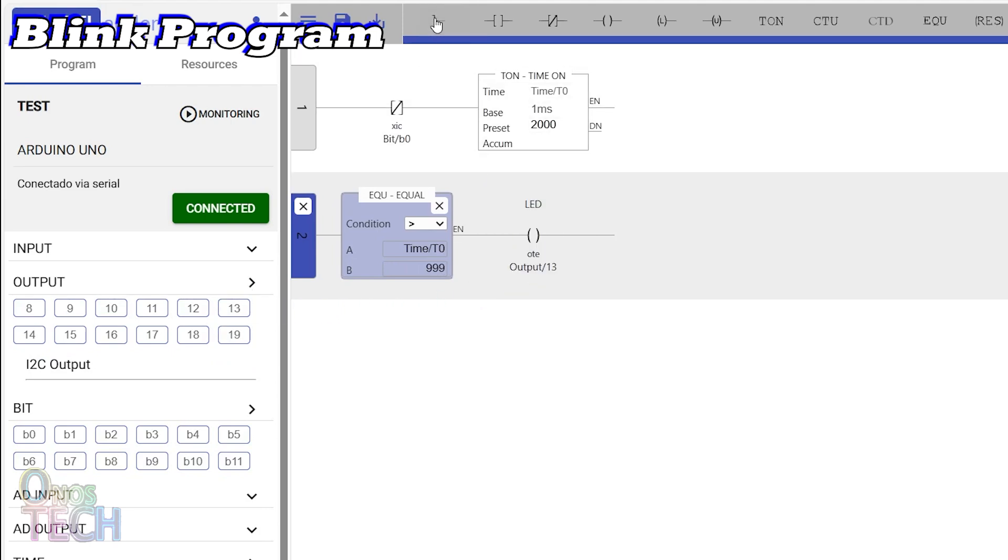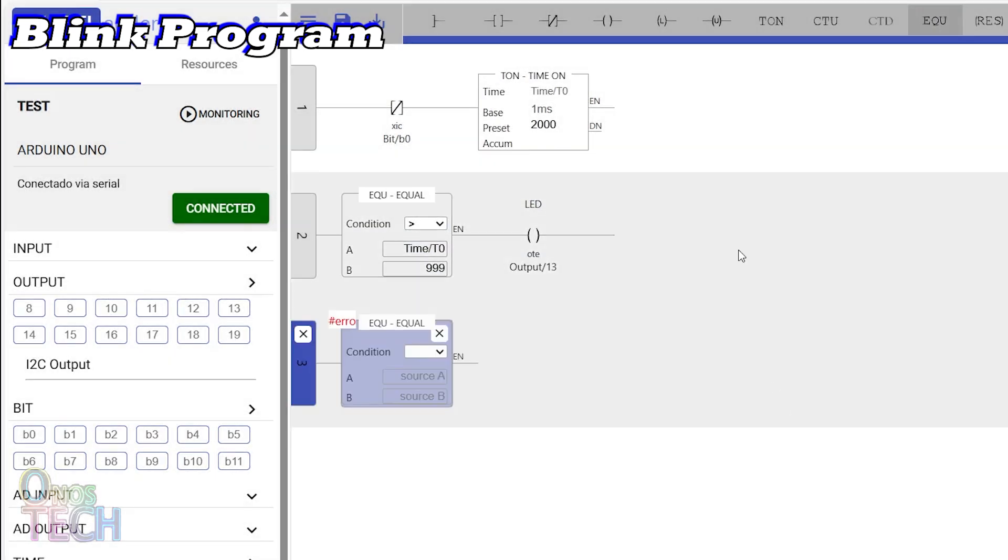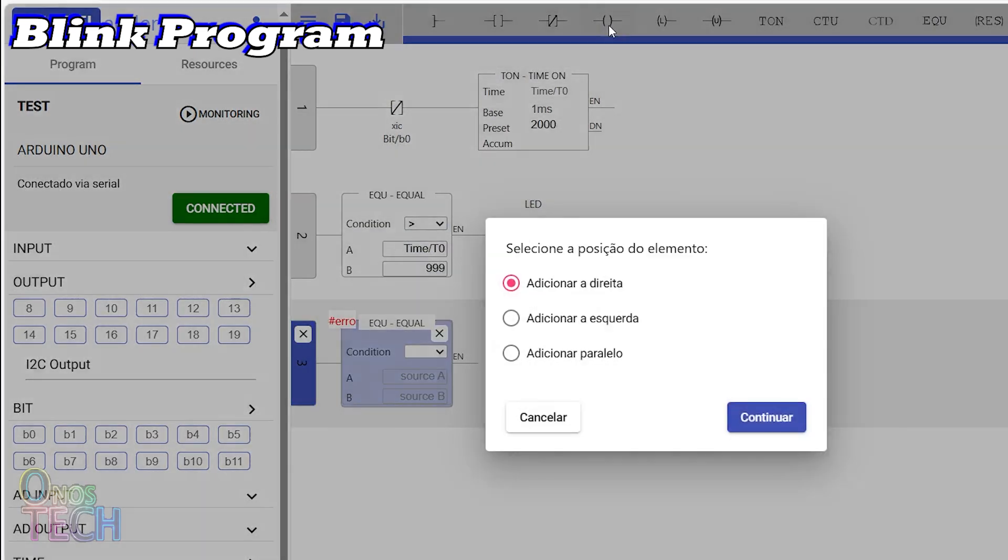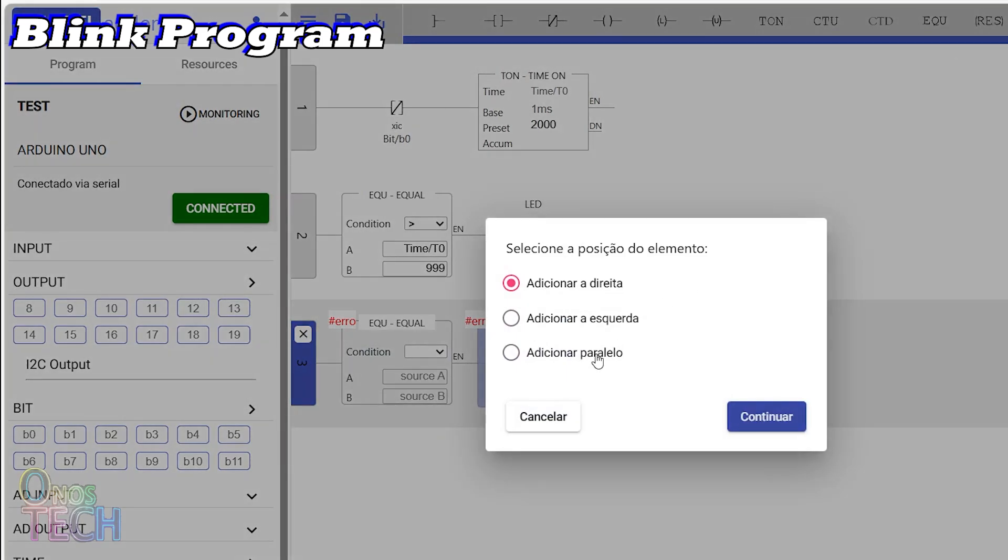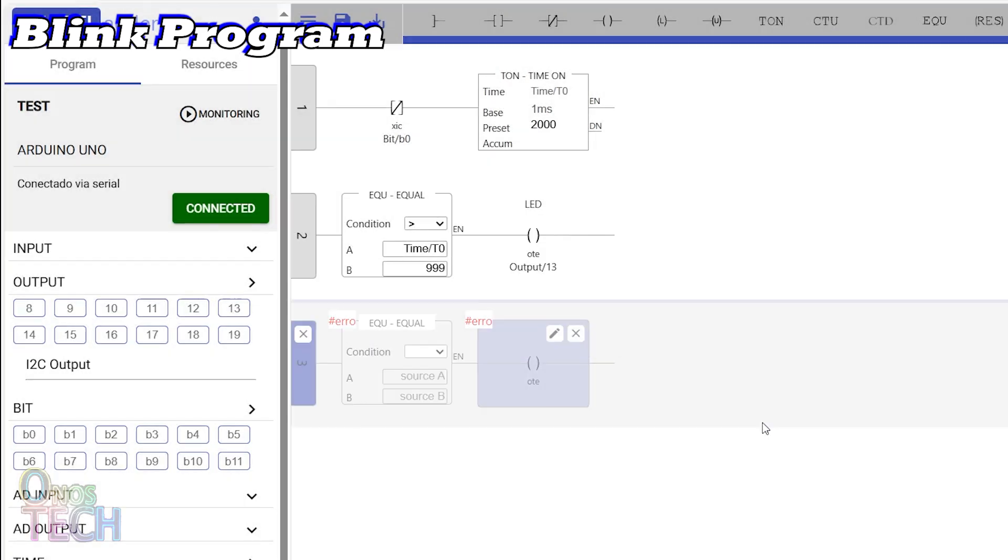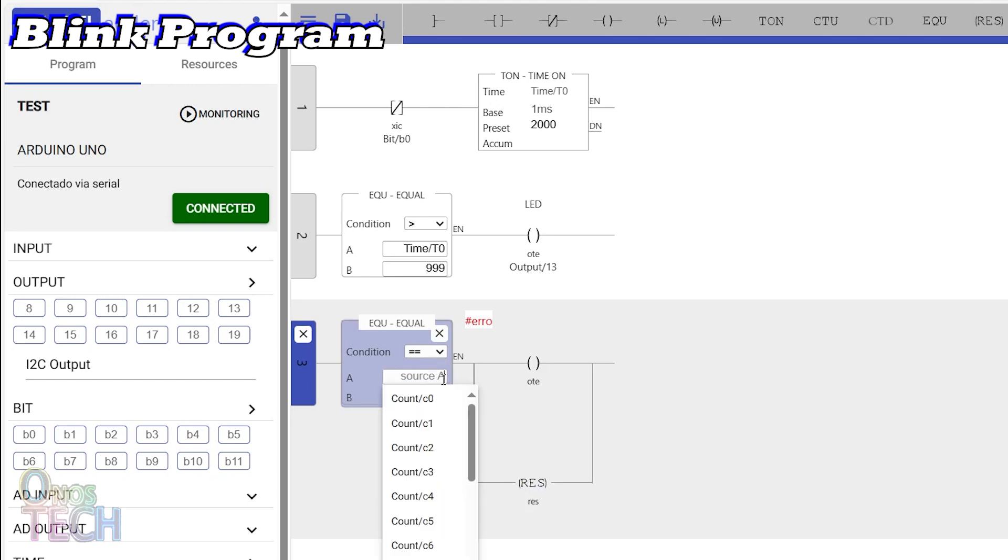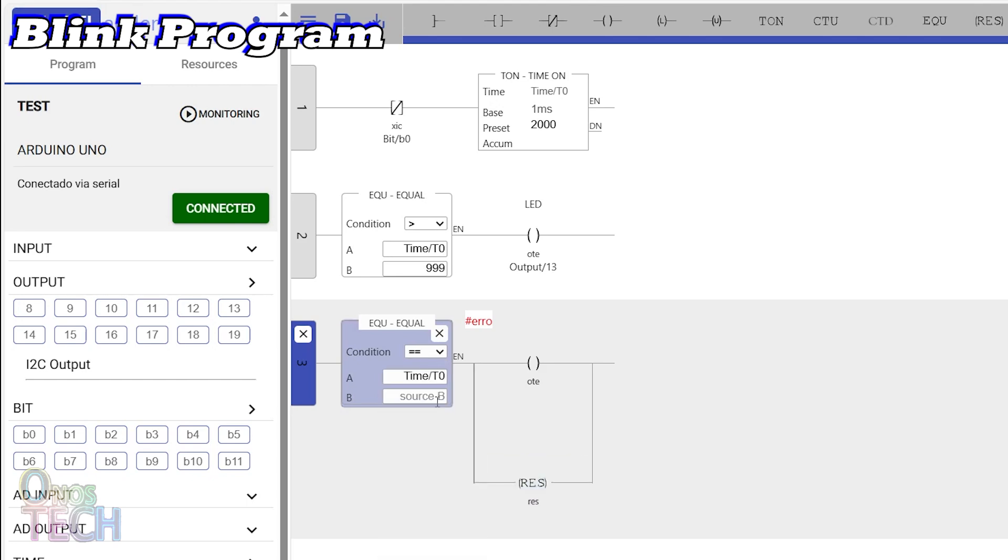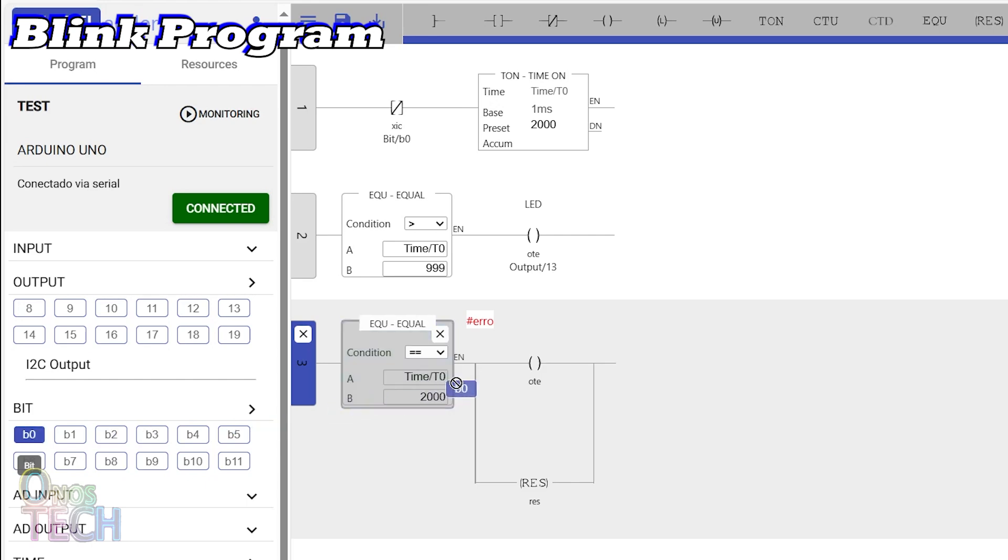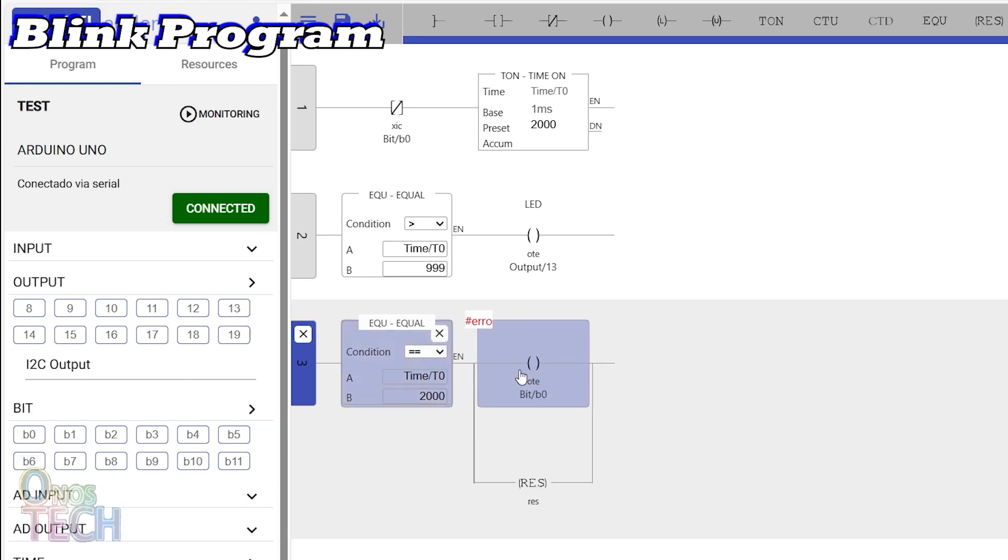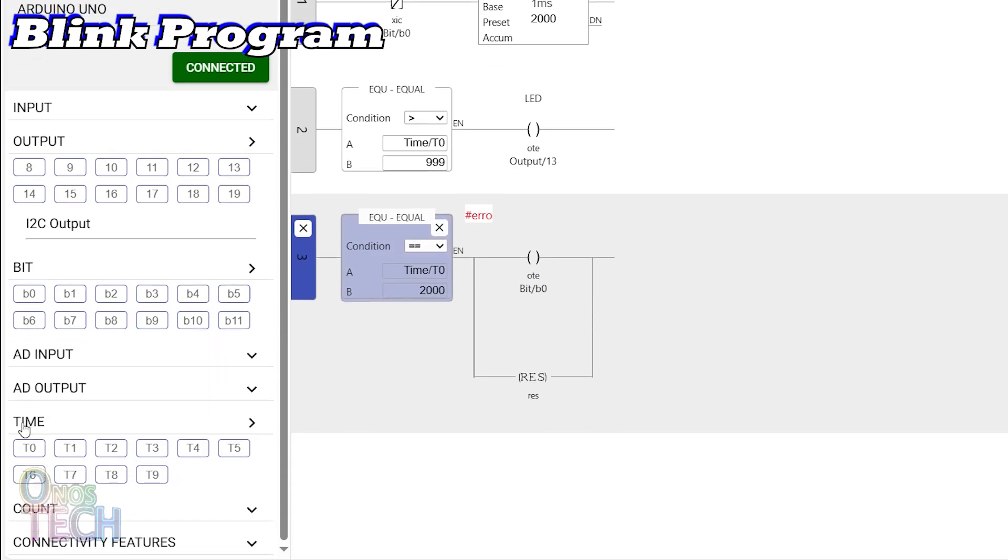Drag the Arduino Uno onboard LED pin 13 to the coil. Add another rung with an equal block, a coil, and a reset block in parallel with the coil. Select the equal condition for the equal block. Time T0 for source A, and input 2000 for source B. Drag bit B0 to the coil, and time T0 to the reset block.